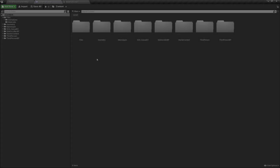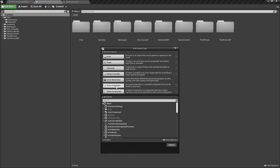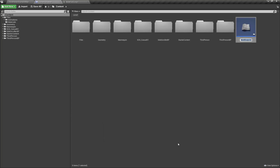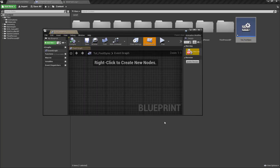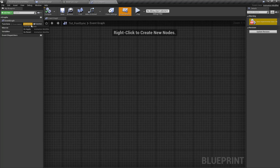Let's get started. Here in our content browser I'm going to right-click and create a new blueprint class, and search from all classes for animation modifier. I'm going to call this Tutorial_FootSync. Now let's open our blueprint class — here we have two functions we can use: On Apply and On Revert.